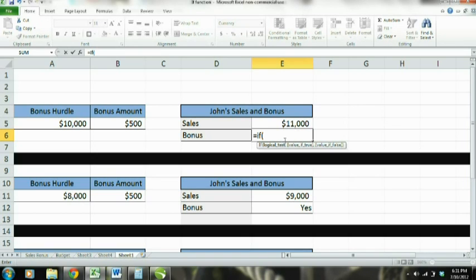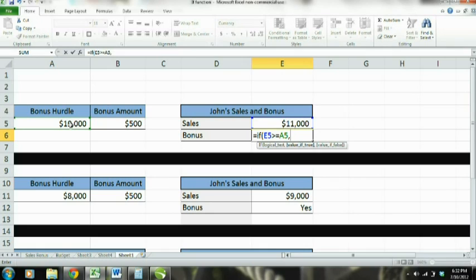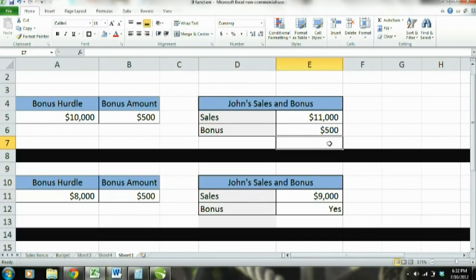Equal sign IF, and then in parentheses — you can see right here it says logical test. So the first value we're going to enter is: if sales are greater than or equal to the bonus hurdle of $10,000, that's our argument. Then the value in this cell for the bonus will be equivalent to the bonus amount. If that argument is false, then the bonus will be zero. And as you can see, $11,000 is greater than $10,000, so the bonus is $500.